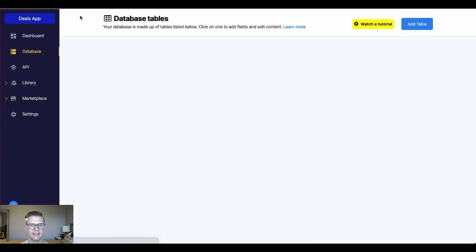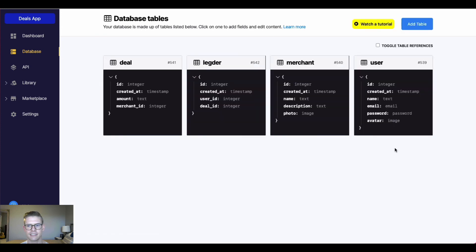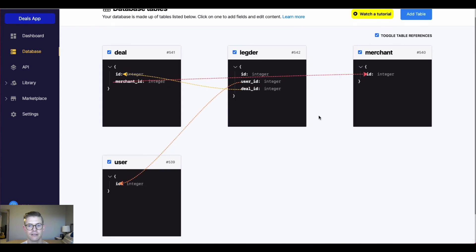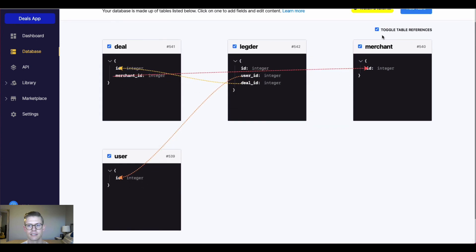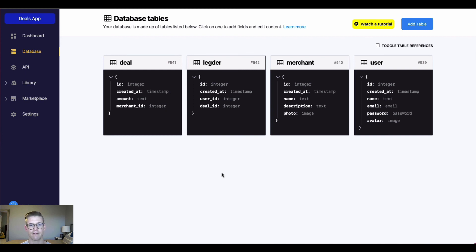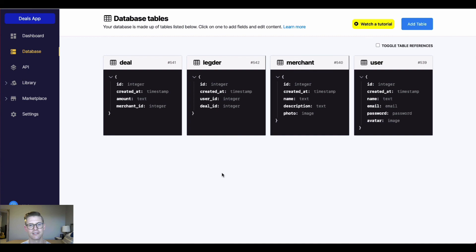So once again, Xano makes it easy to visualize how your relationships are mapped together with this toggle table reference option here. And then also within the table view, you get that nice visualization of the actual data from the table being referenced and you can also customize it within that table in the autocomplete setting. So I hope this video was helpful and I'll see you in the next one.